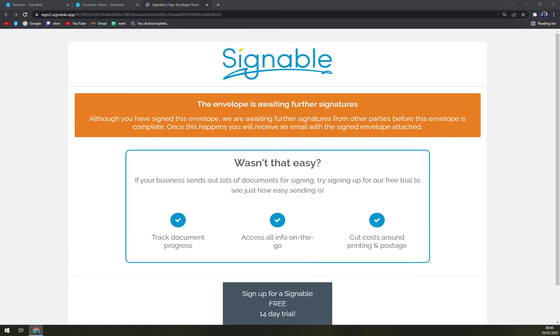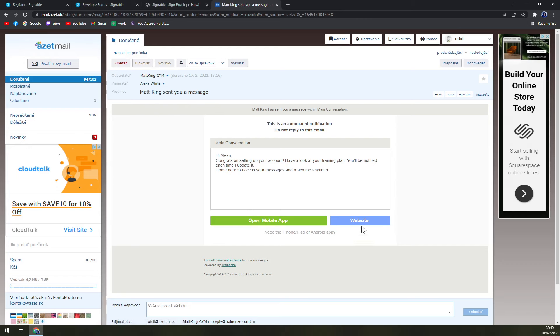And let's check the speed of them actually sending the emails to Alexa, which is the second account that I proceed with. If we have the email here, yes. As you can see, at the moment, Matt King sent you a message.